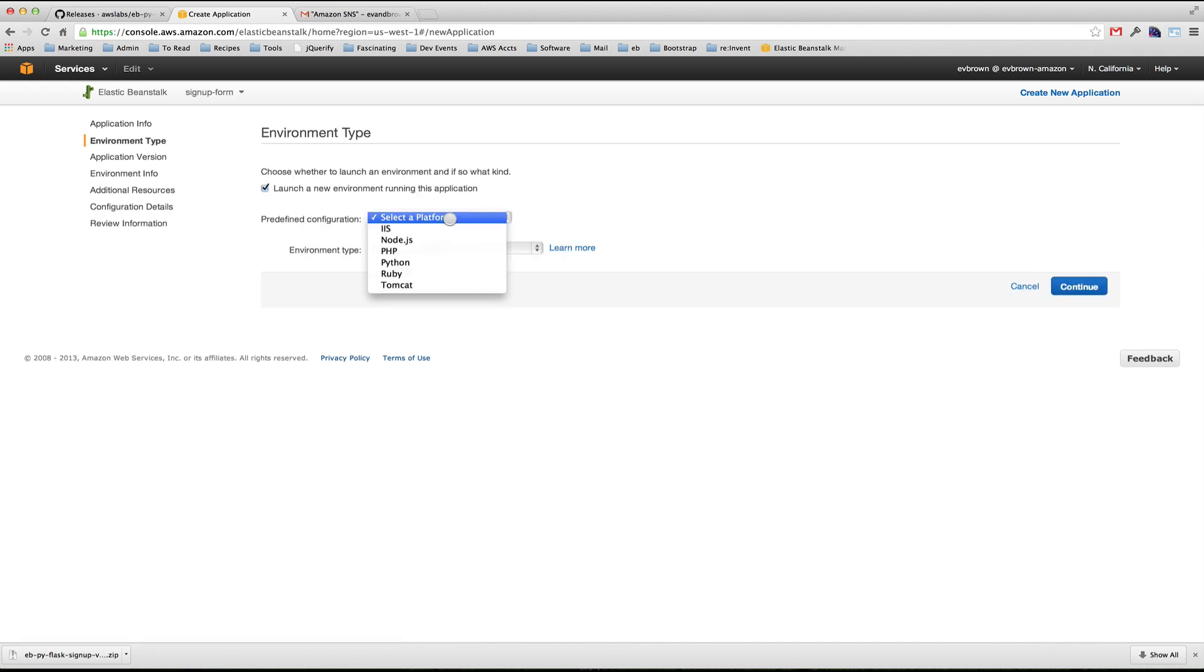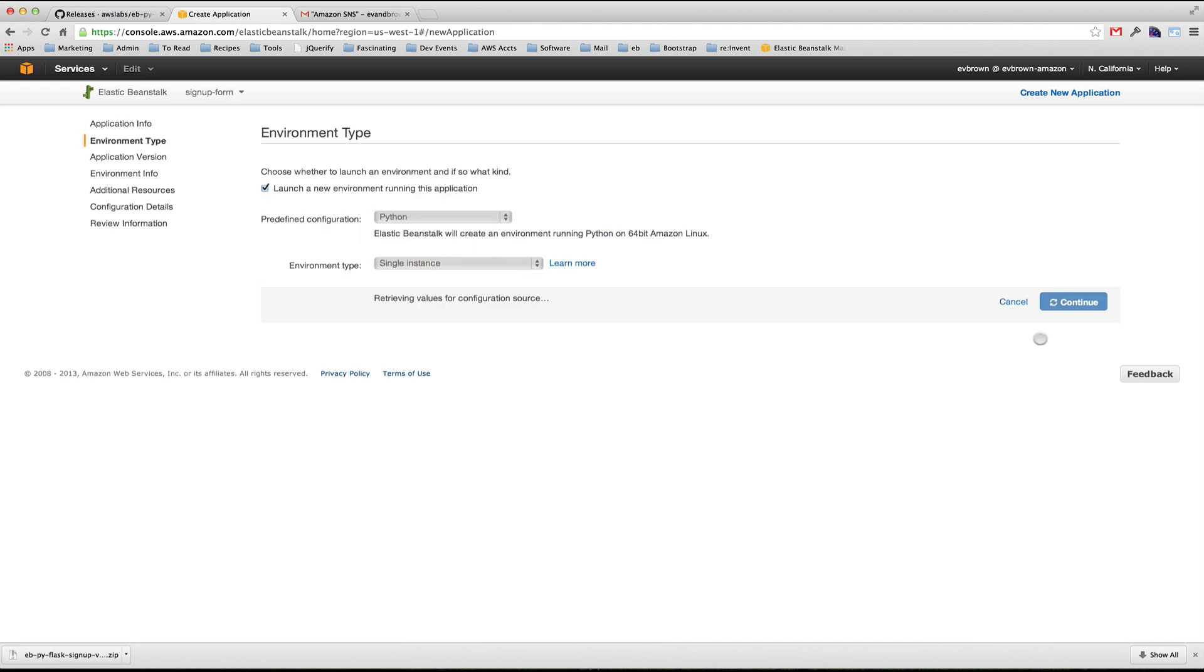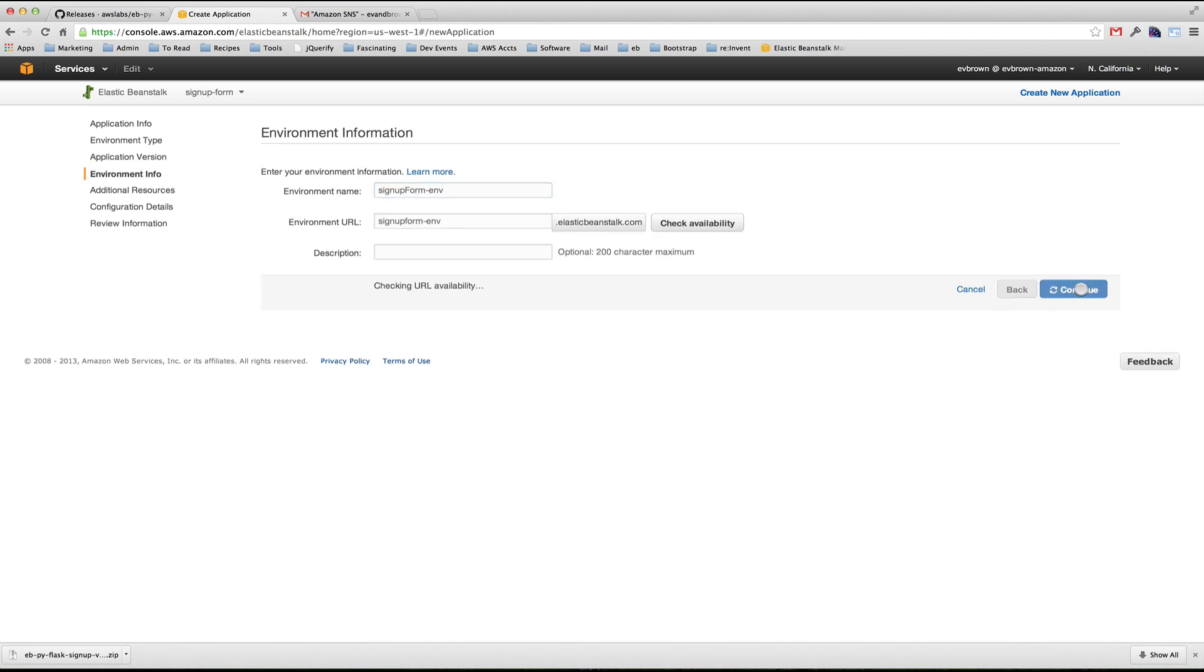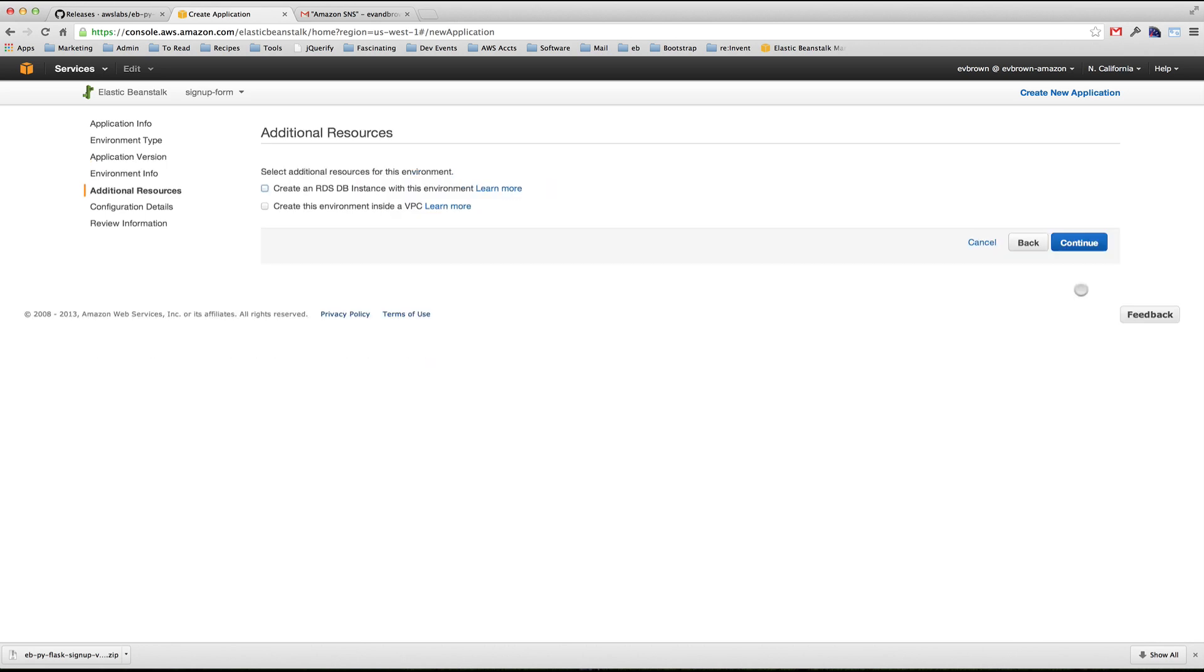This is a Python application. I would like it to be load balanced and auto scaled, though you can choose to run a single instance. Choose the file you just downloaded, give your environment a unique name, and skip the additional resources section.